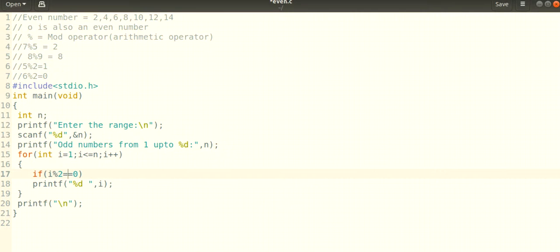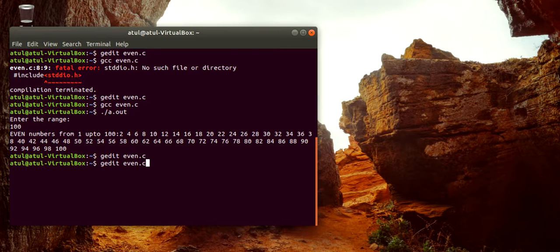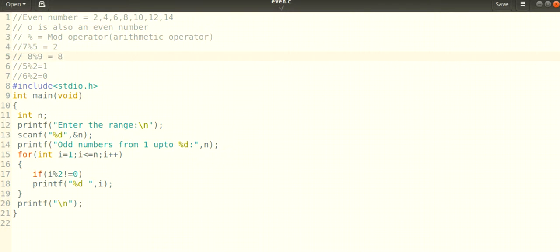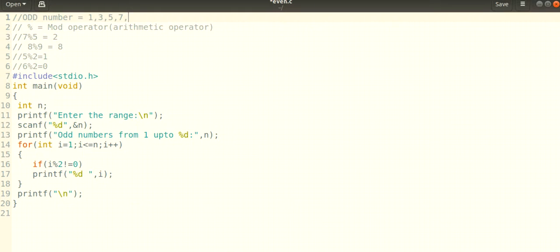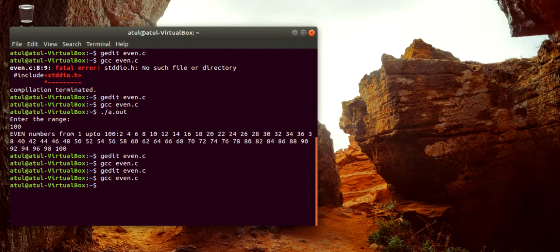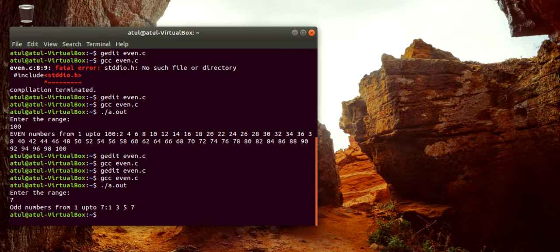If you want to check for odd numbers, simply change the condition. Instead of checking i mod two equal to zero, change it to not equal to zero. Odd numbers are not divisible by two — that is, 1, 3, 5, 7, 9, and so on. For example, odd numbers up to seven are one, three, five, seven.